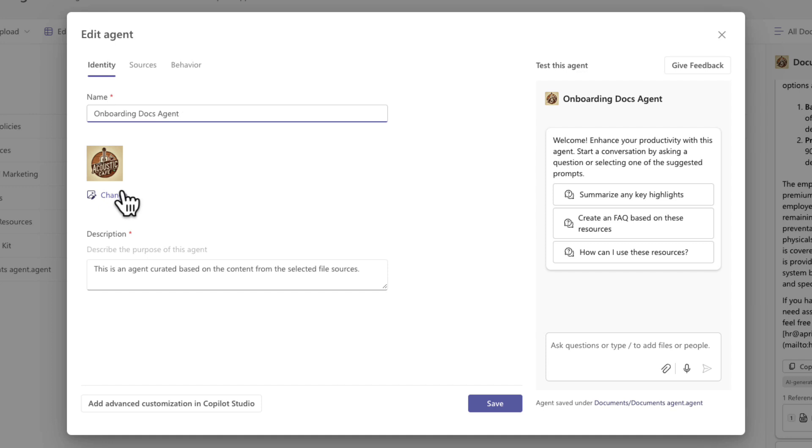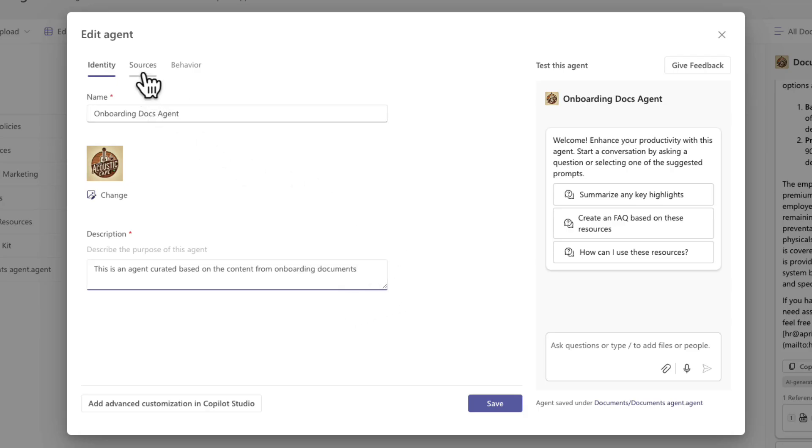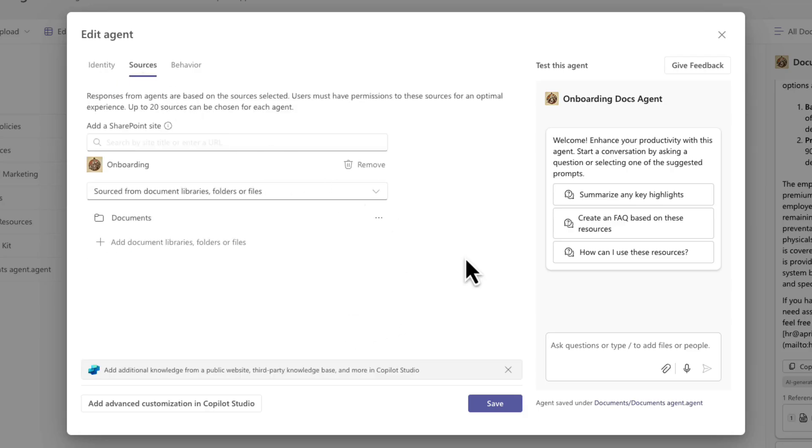And then we have a description that it fills in by default, but we can customize this as well. So I'll just say based on content from our onboarding documents. And then you'll notice we have a few extra tabs. One, we have the sources tab. So if I want to add additional information here, this is where I would do that.